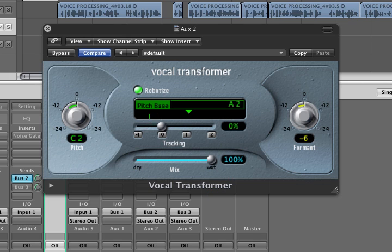Time proceeds in discrete ticks of about a Planck time, or 10 to the minus 43 seconds.